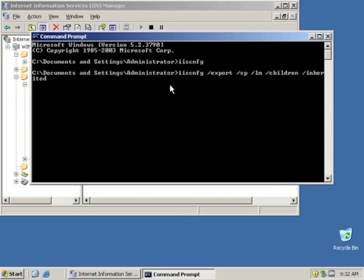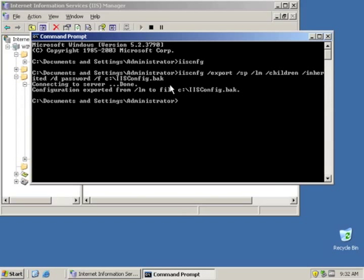And we also need to set a password. One of the things with IIS config, if you don't set a password, it'll work, but if you try to move that file to another server, it will not let you import it. It'll give you an error. So make sure you set a password, and make sure you don't forget it, because otherwise without it, you won't be able to restore the settings. So I do a slash g and a slash d, and I set the password. And then we've got to give it a path where the file is going to be saved. In this case, I'll just put it on the root of the hard drive for our tests, and I'll give it a name, iasconfig.back.